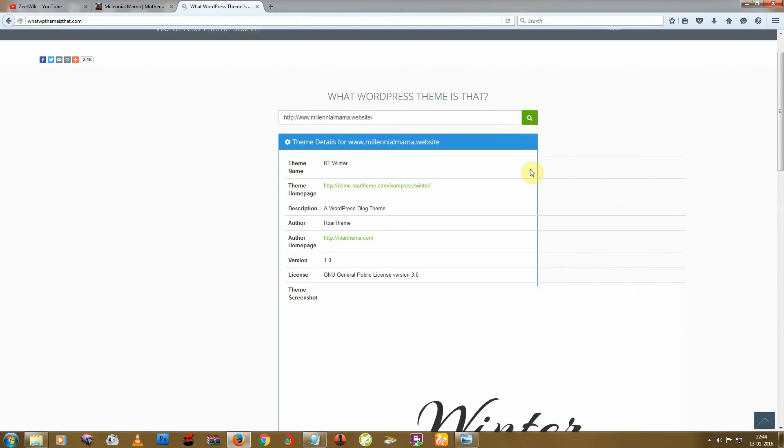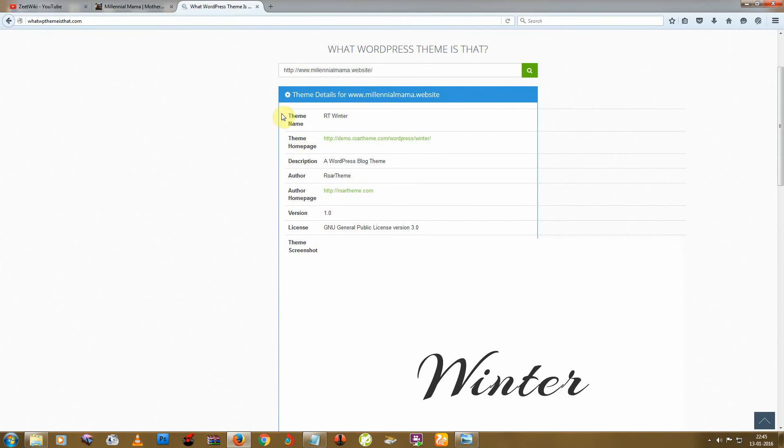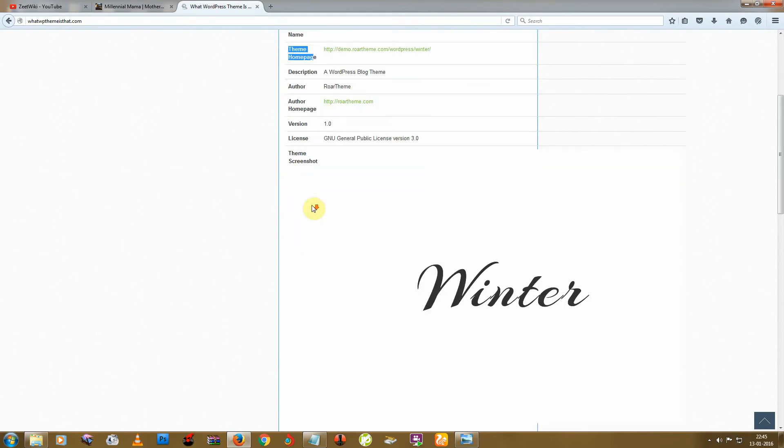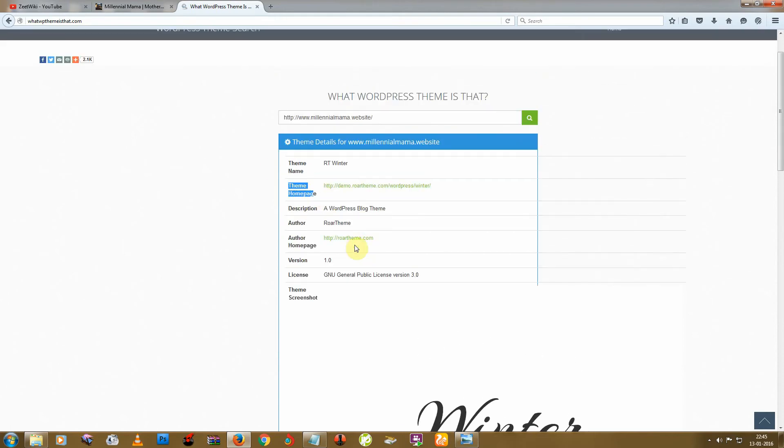So now you can see the theme name, Arttwinter theme, homepage, and theme author. So now you can go to this site and you can use this theme for your WordPress website. So this is the first method.